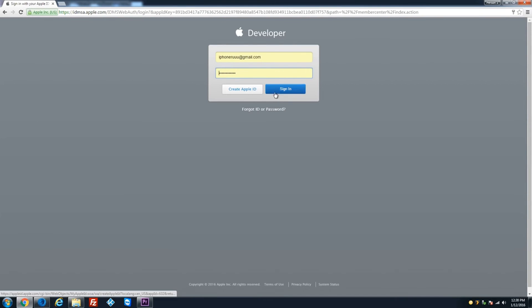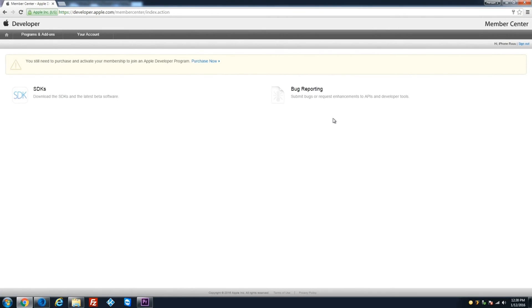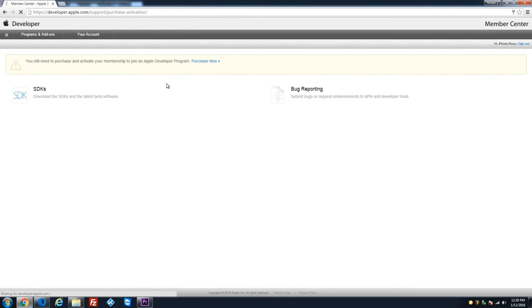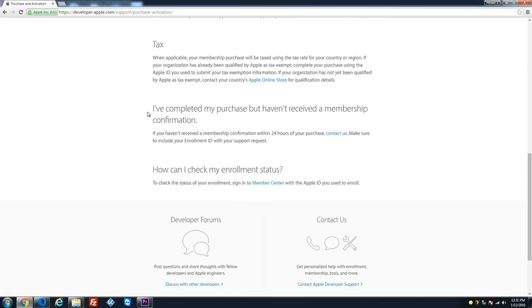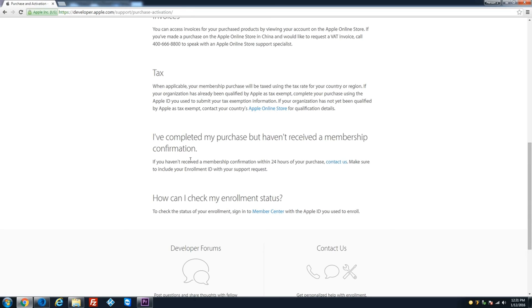If you get there and it says you still need to purchase and activate your membership, don't worry about it. It takes roughly 24 hours for them to approve your membership. If you pass 24 hours and still haven't received an email from Apple saying you've been approved, then you need to take action.